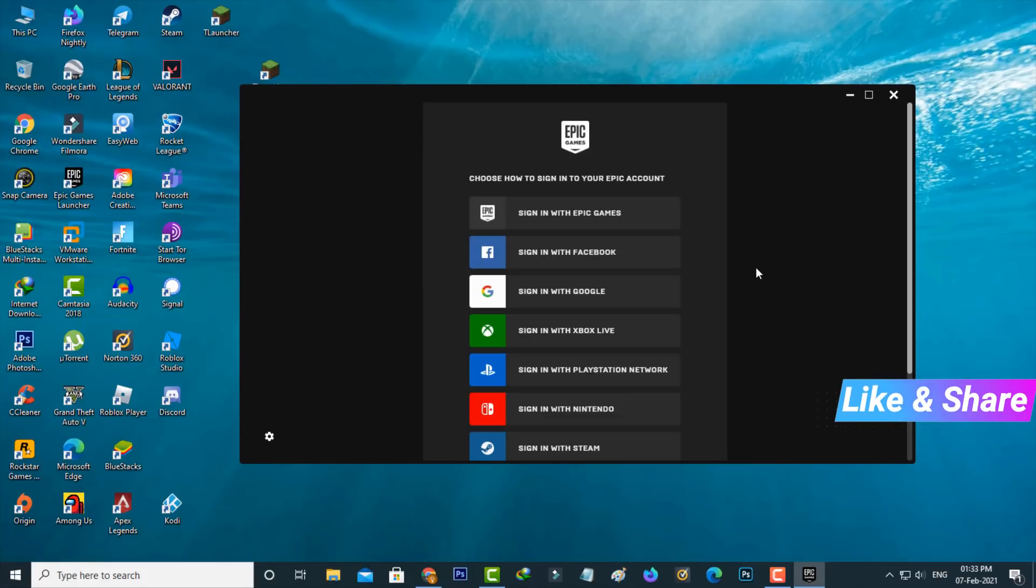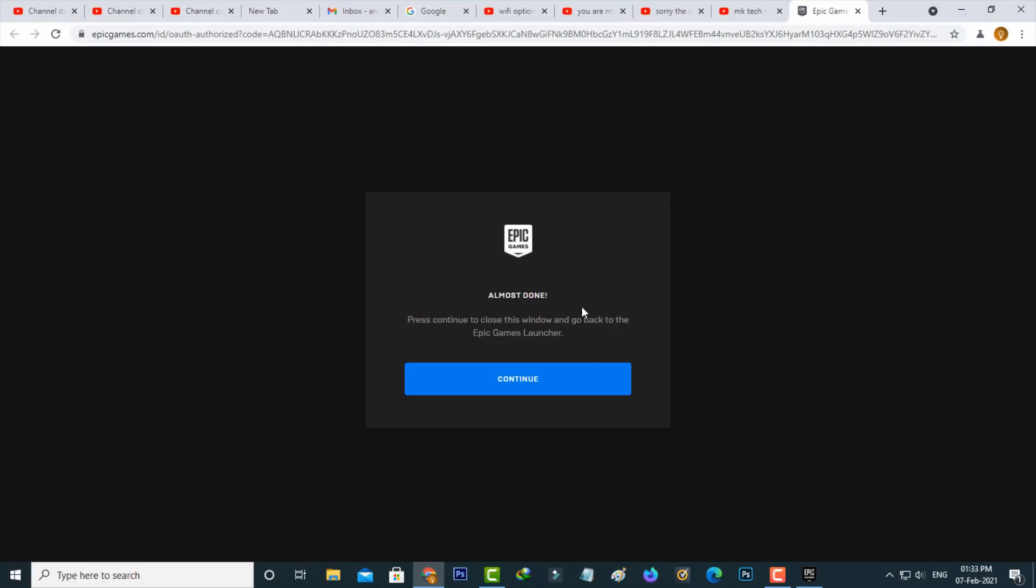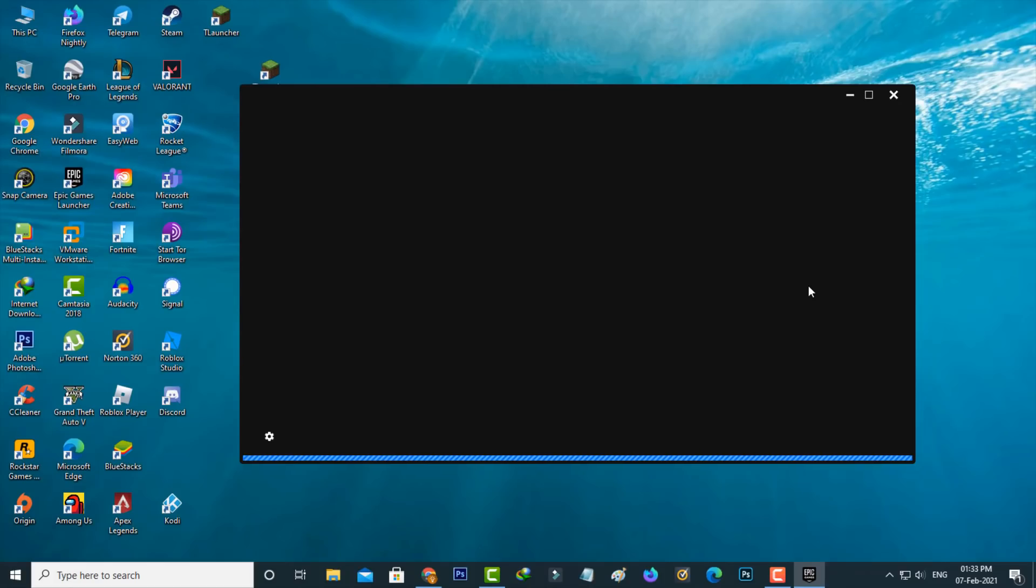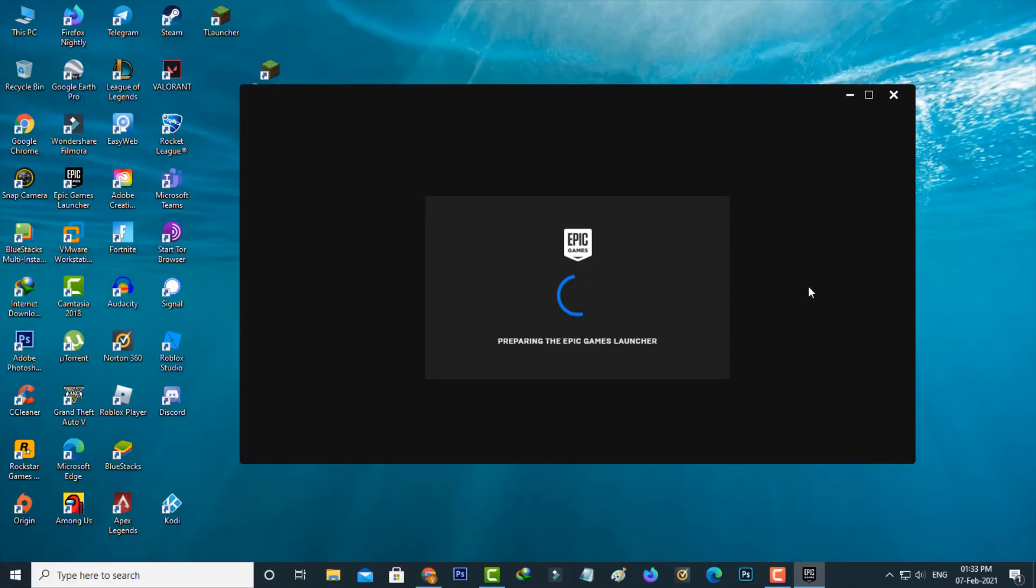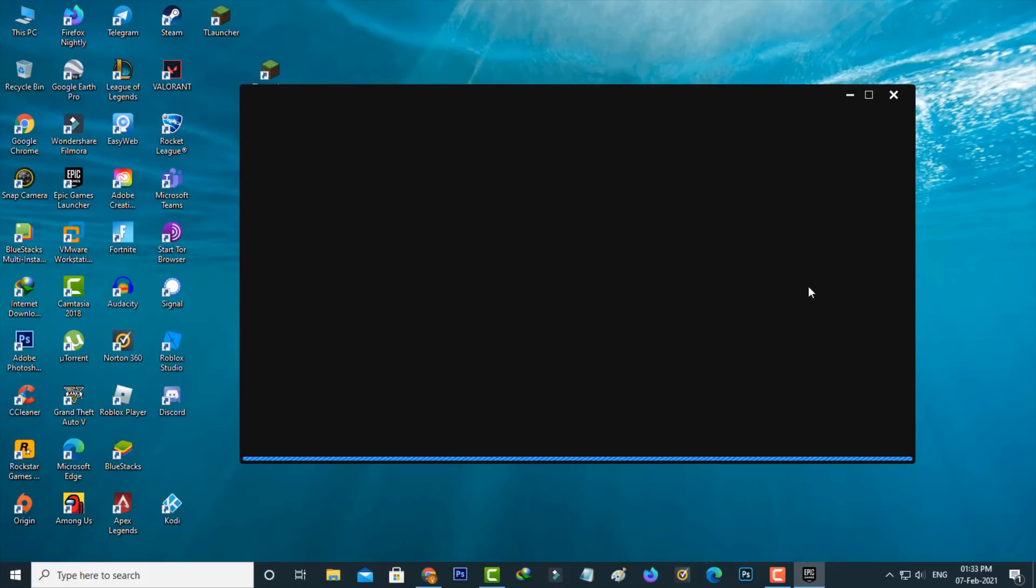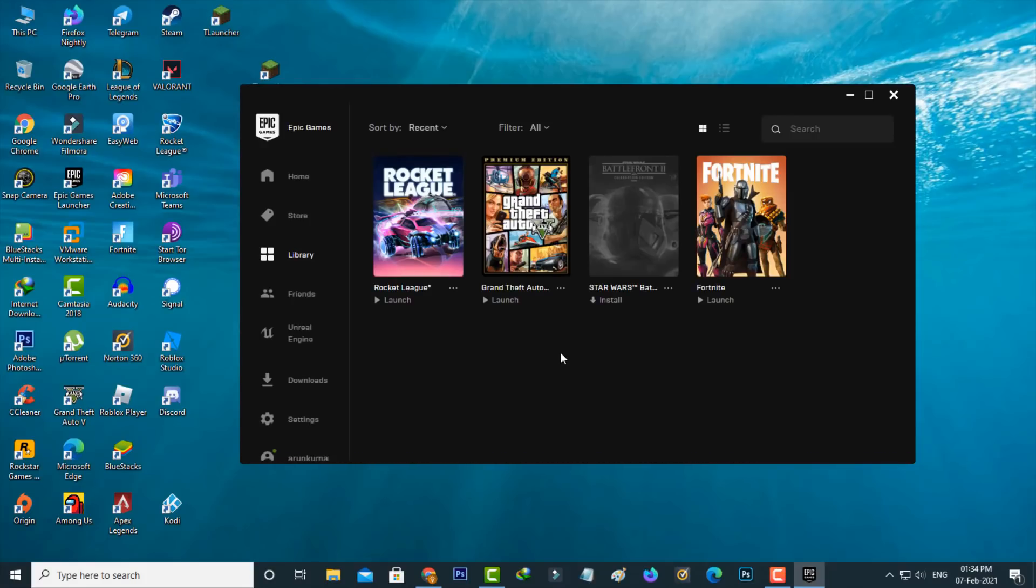But if this trick doesn't work, try logging in to Epic Games using your Facebook account details. I hope this method will fix your Epic Games login problems. For more tech videos, subscribe to my channel and thanks for watching.